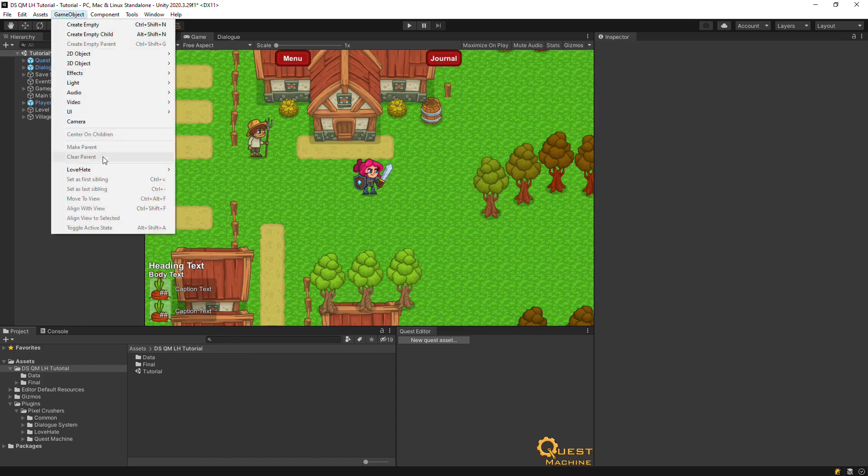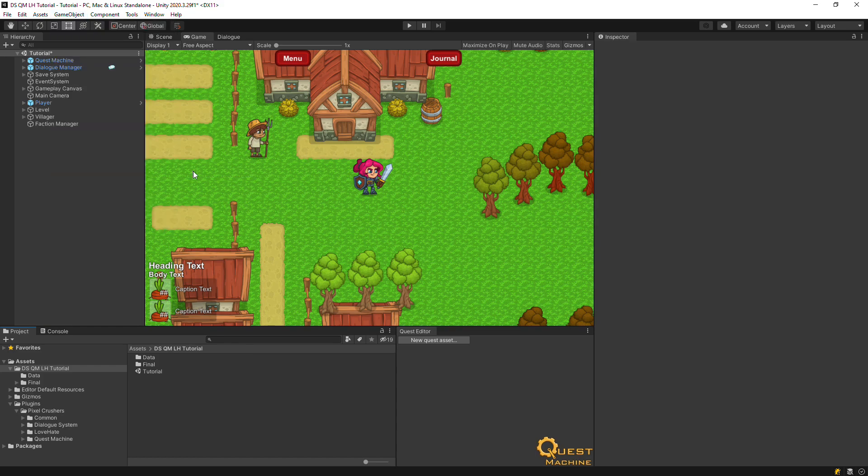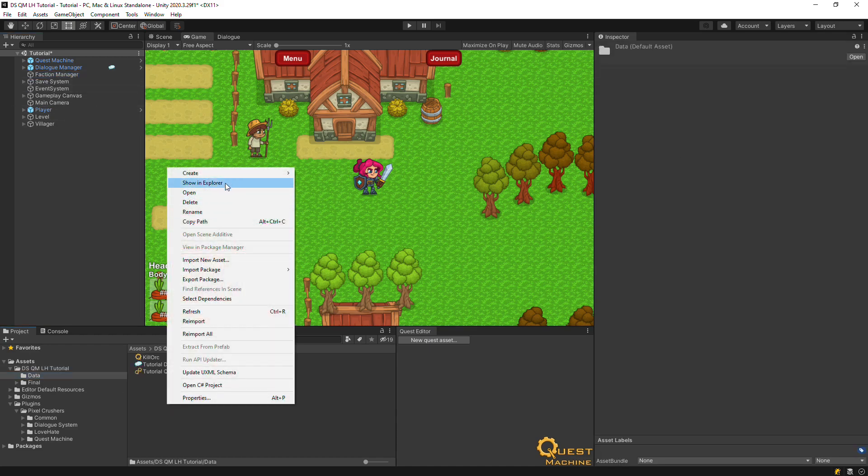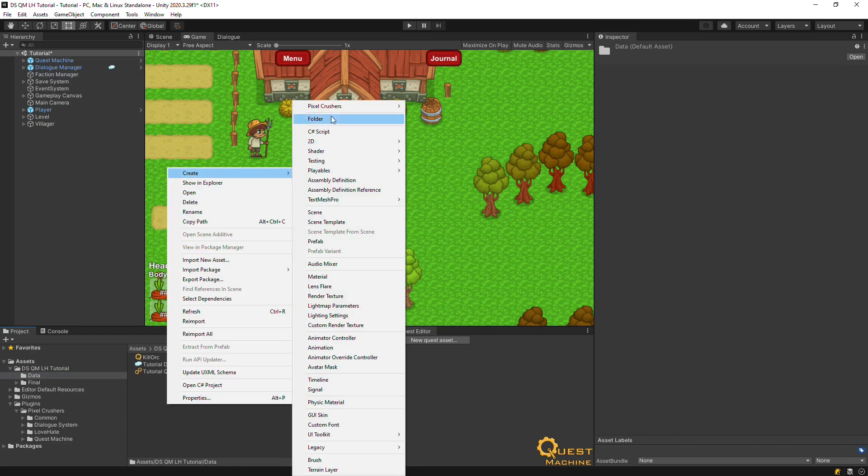Select GameObject LoveHate Faction Manager to create a Faction Manager game object. Then create a faction database.